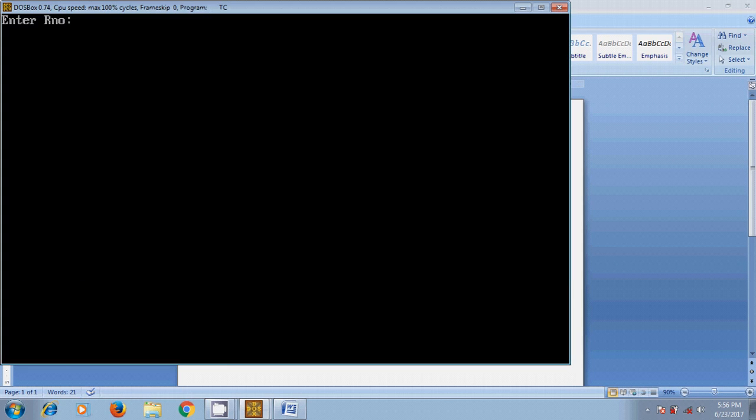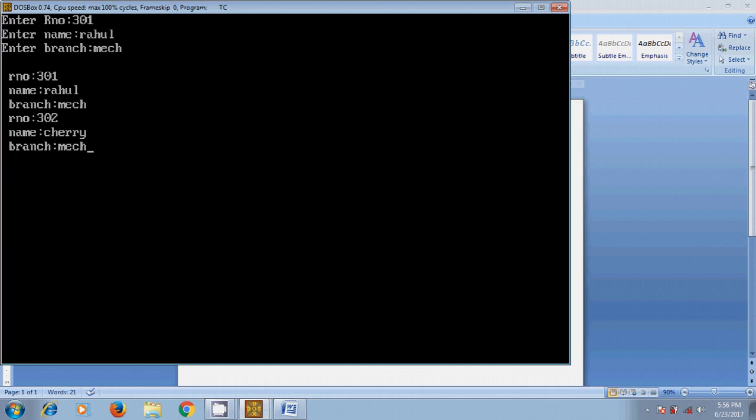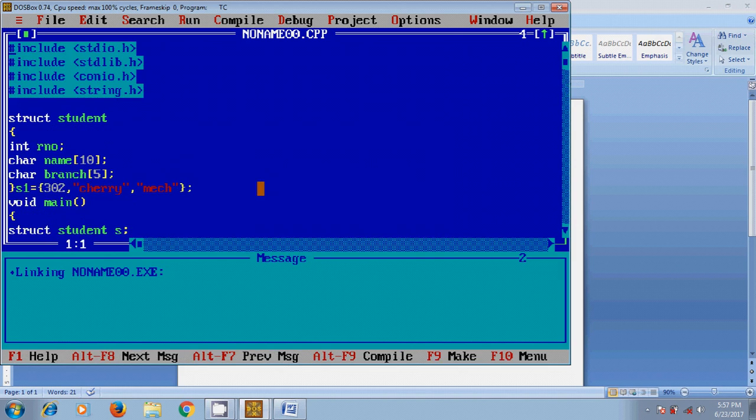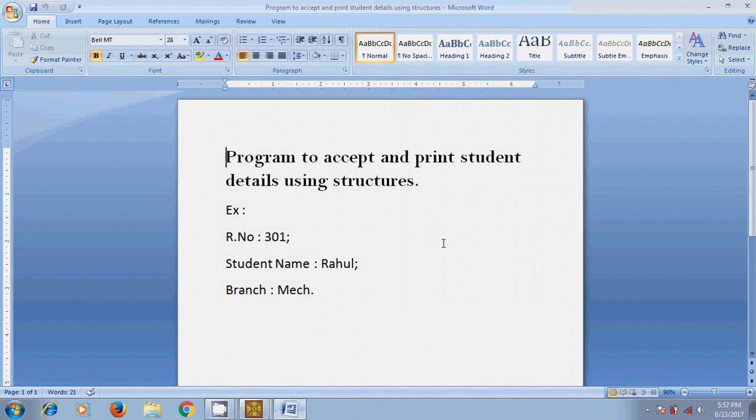Run this program. Here it is asking for the roll number of first student, 301, and the name is Rahul and branch is Mechanical. And now I got the output for two students: roll number 301, name is Rahul and branch Mechanical, and the second student with initialized values, branch is Mechanical.